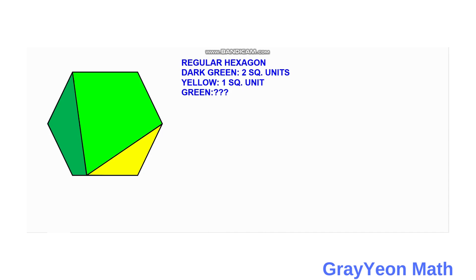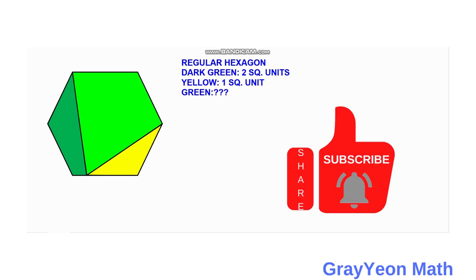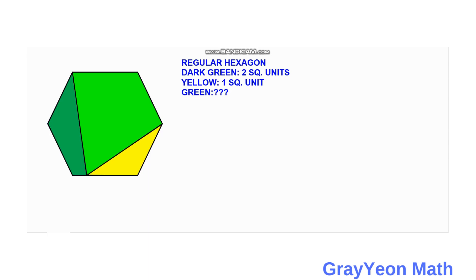Welcome to Greyon Math. We are asked to solve this problem. We are given a regular hexagon divided into three parts: the dark green area is two square units and the yellow area is one square unit. We are required to find the green area. Before we go to the solution, please like the video and subscribe to the channel. You can pause for a moment if you have any solutions — please write them in the comment section.